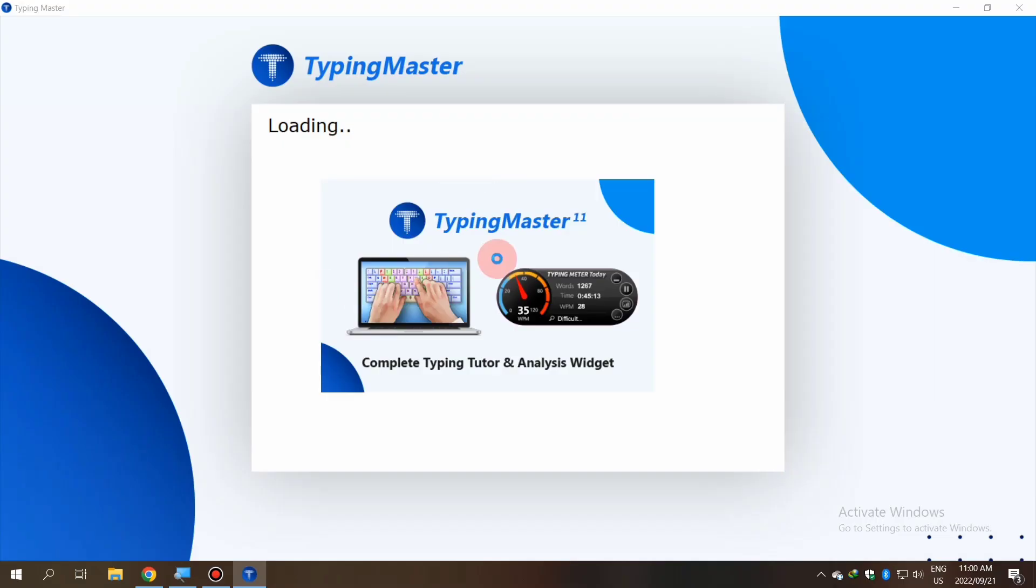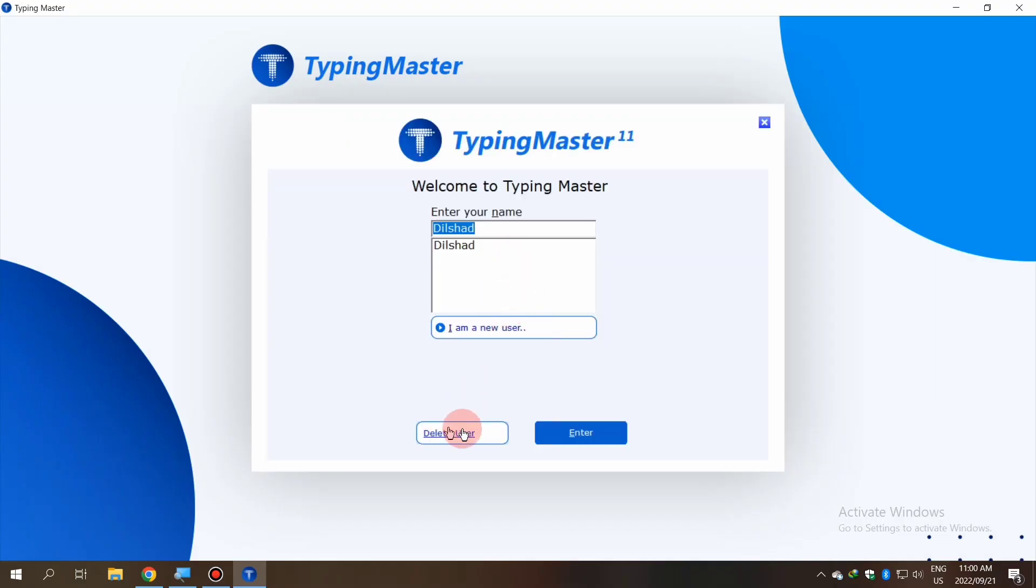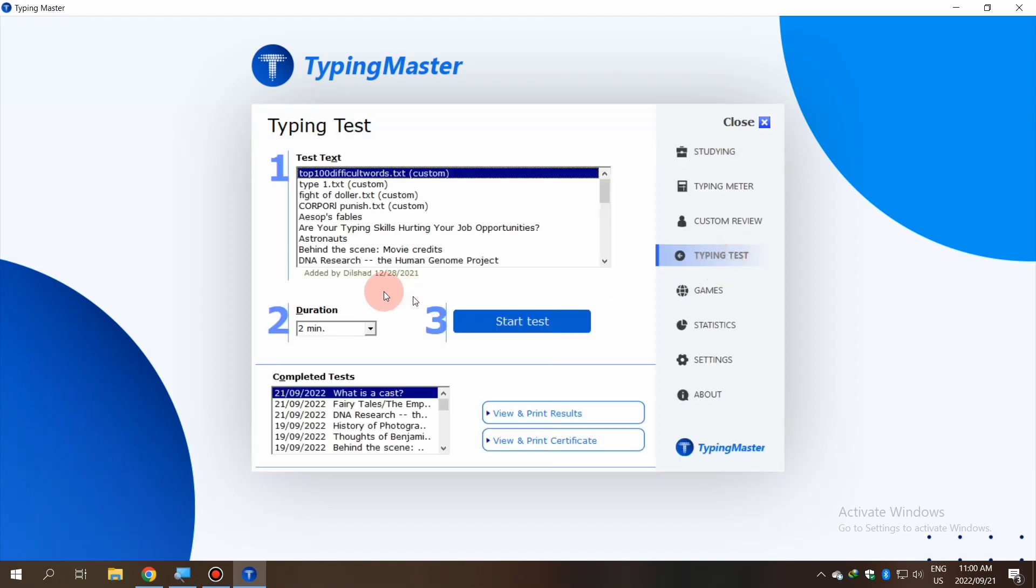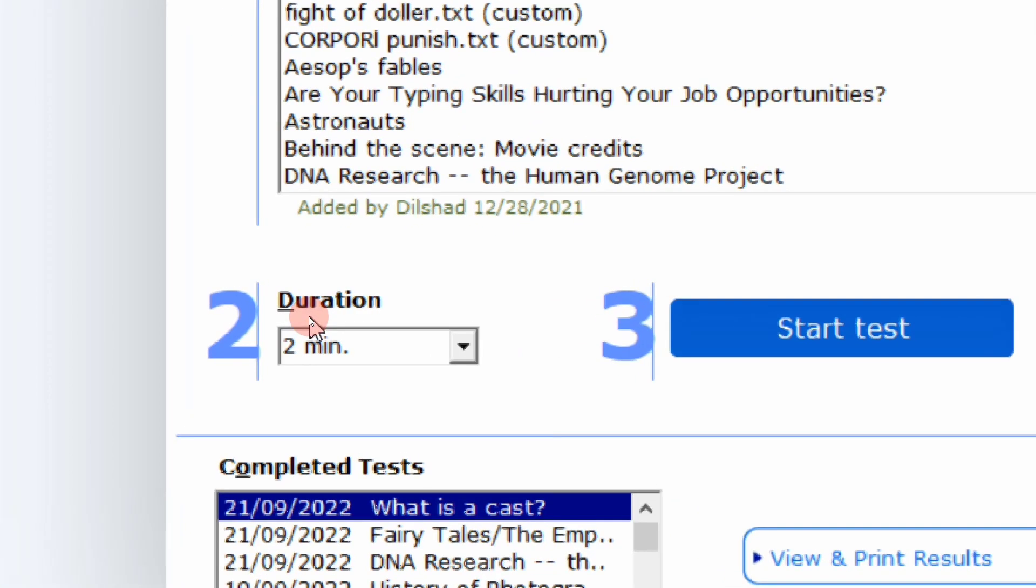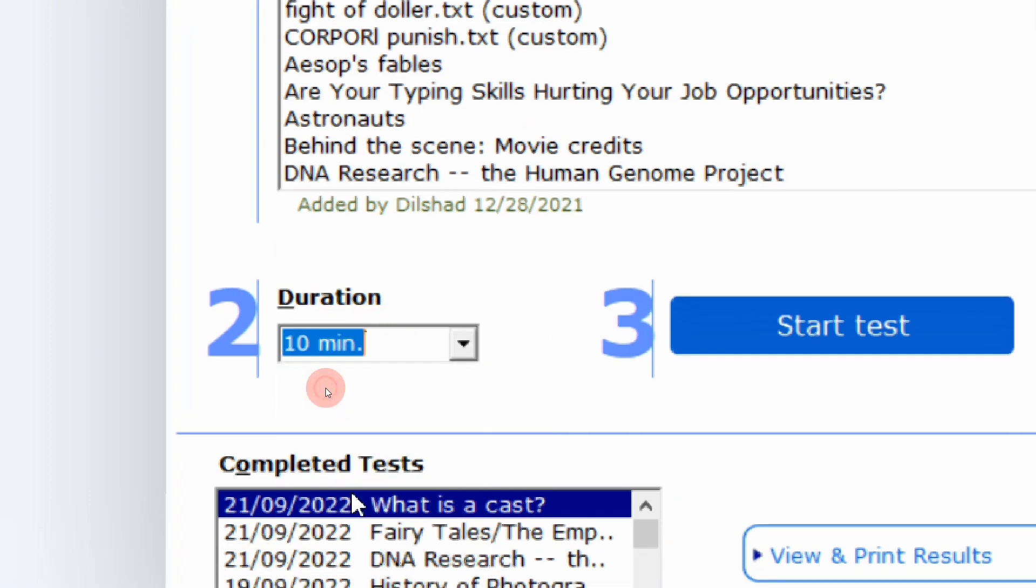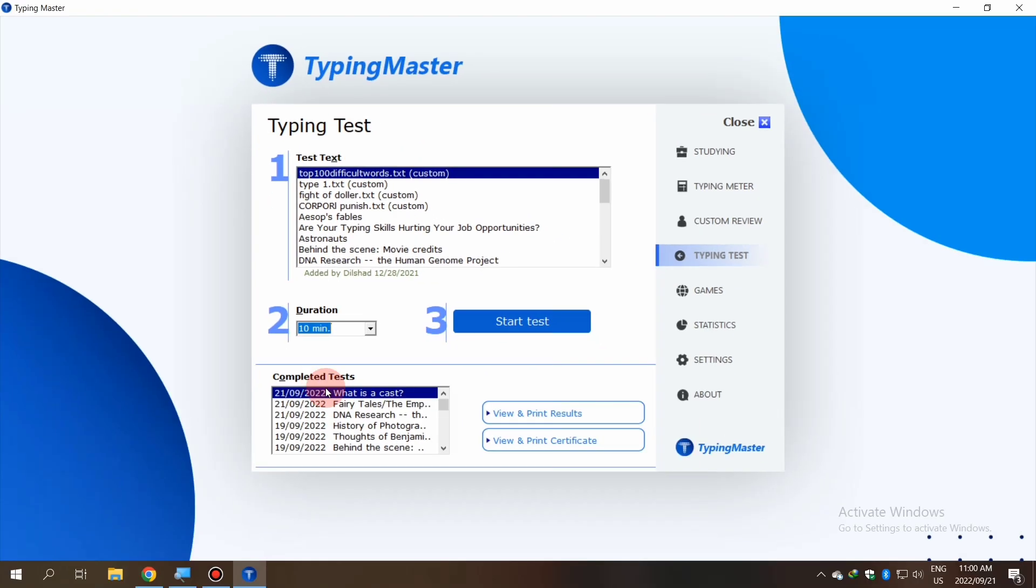After downloading, you can get full access to Typing Master. All lessons are open and the time limit is also open. You can choose any time limit for your typing test.